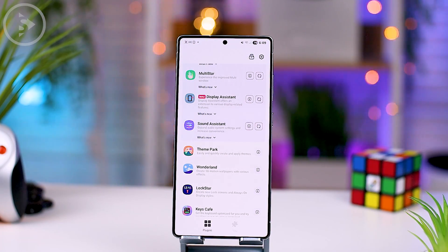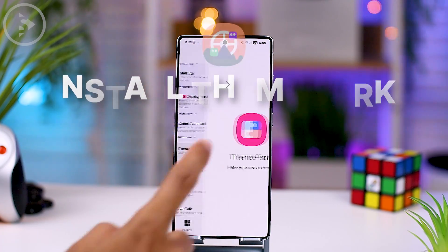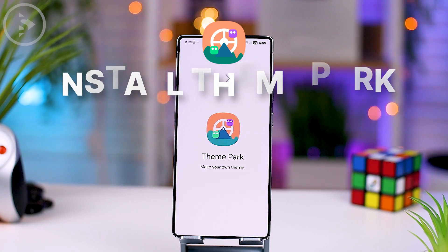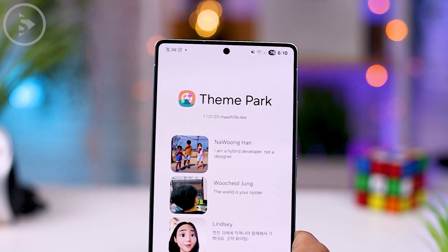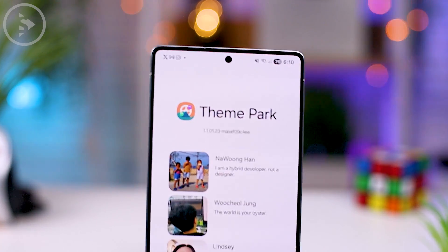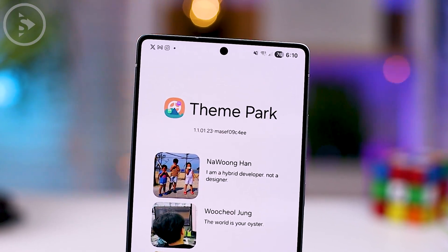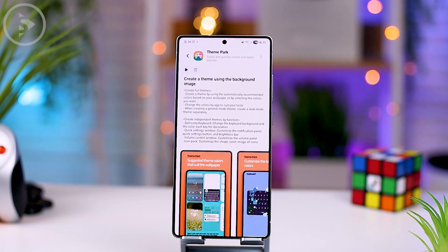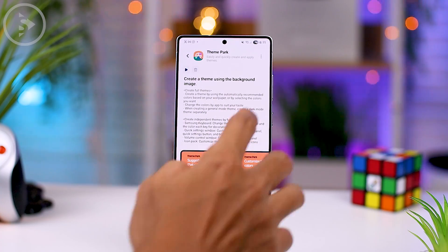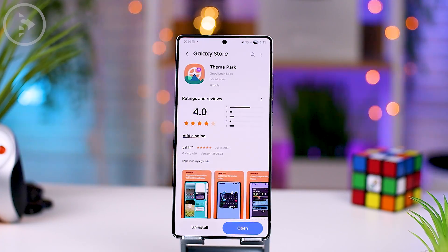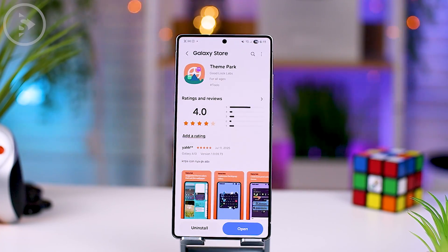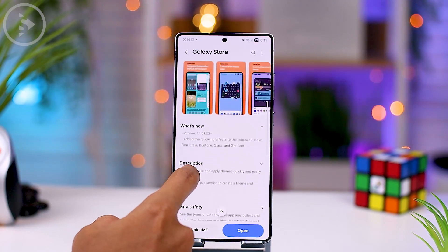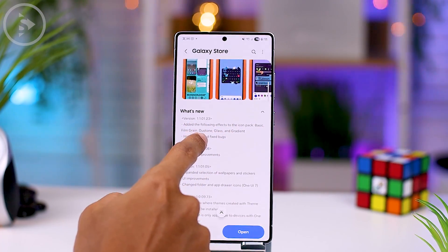Before seeing what the latest features are, we must first install the latest Theme Park module update. The Theme Park module version that has received this latest feature update is version 1.1.1.23. You can directly download the Good Lock application on the Galaxy Store and download the latest version of the Theme Park module from within the Good Lock application.